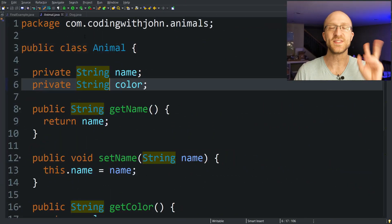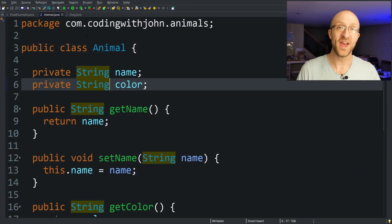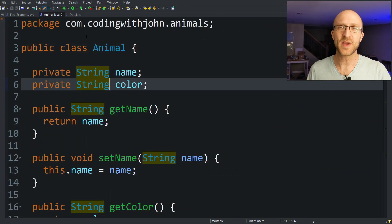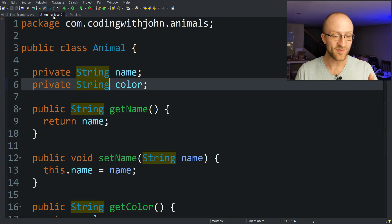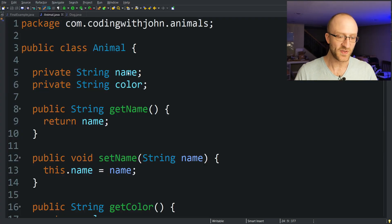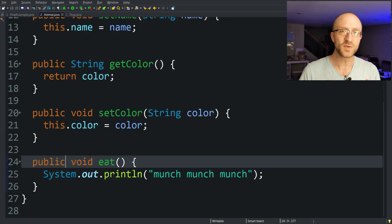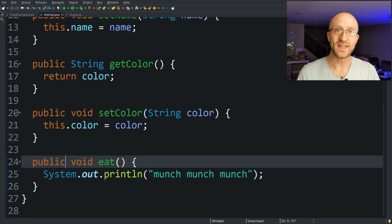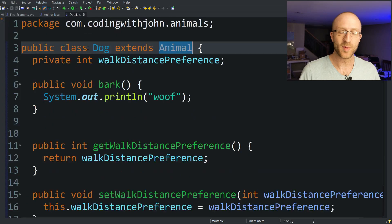Number two, the second use of final is to make final methods. That might seem kind of weird. When do you need to make a method final? So here we have our Animal class that has a couple of fields name and color and getters and setters for those fields, but it also has this method public void eat. And all it does is just print out munch munch munch.